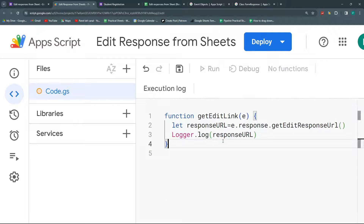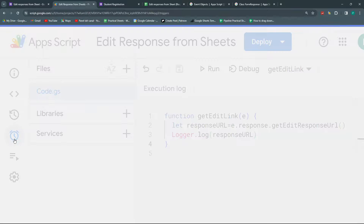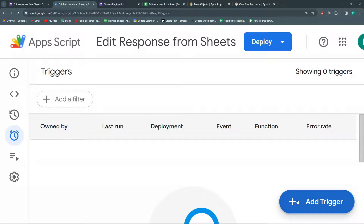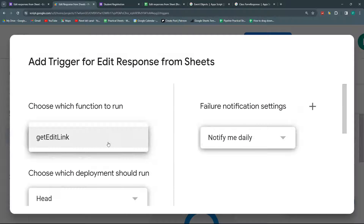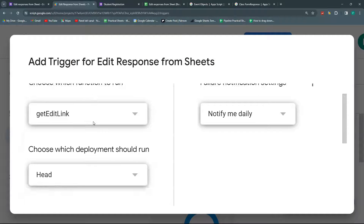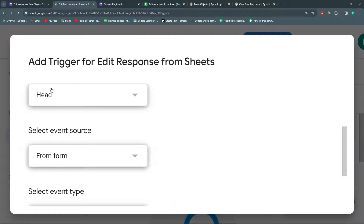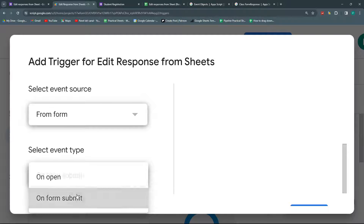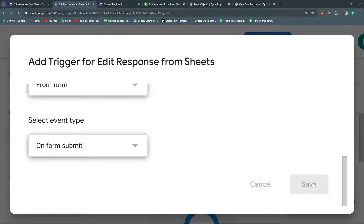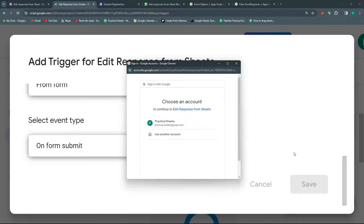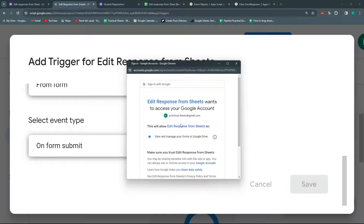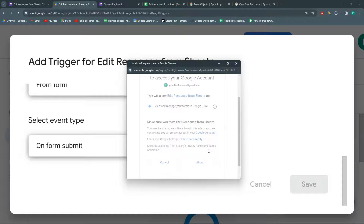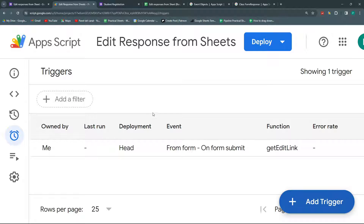For this to work, I first need to save this, and then go to Triggers and activate the trigger. So I'm going to hit 'Add Trigger'. I only have one function so I'll choose it. I'll leave the deployment and event source as they are. In event type, I'm going to change it to 'On form submit'. I'll click Save and it's going to ask me for some permissions. I'll choose my account and click Allow. And that's it.